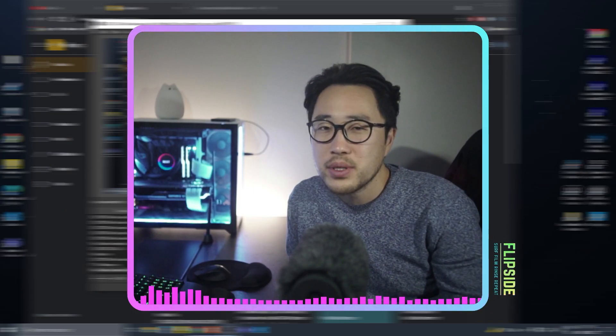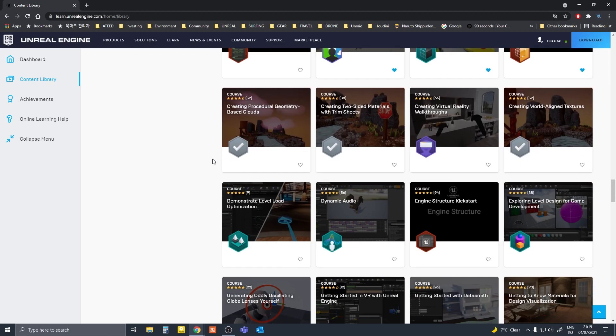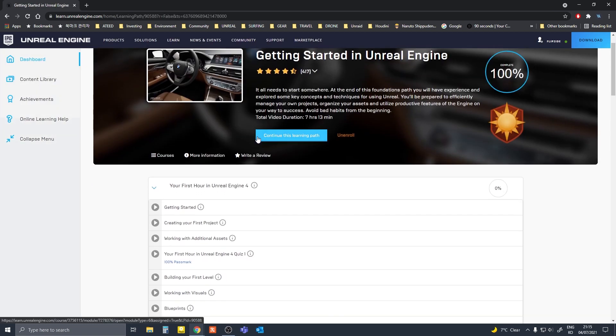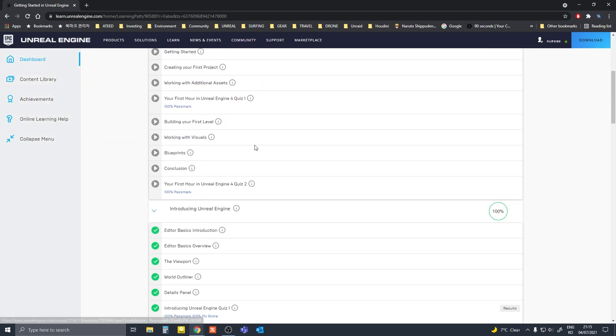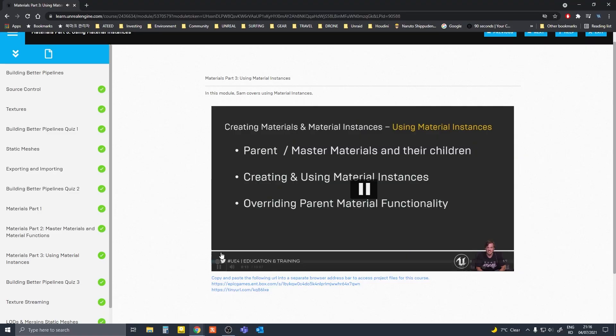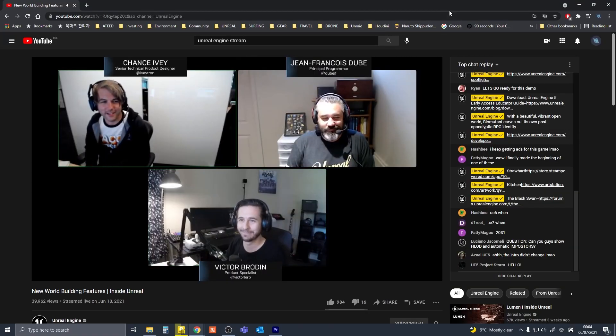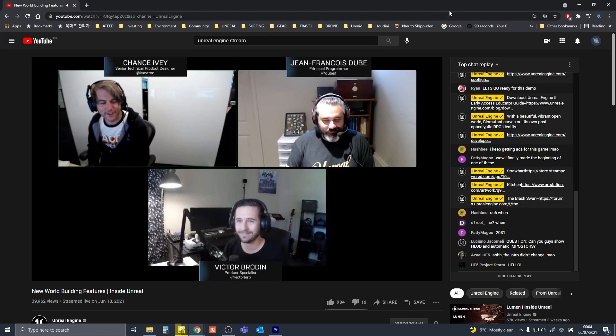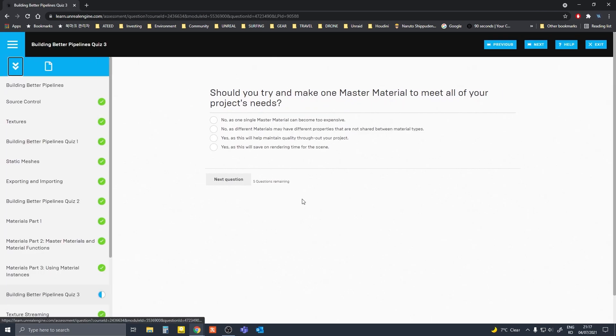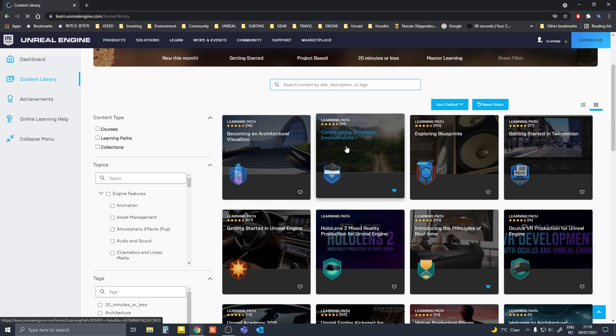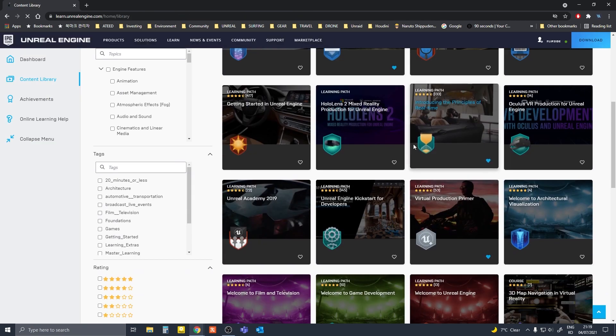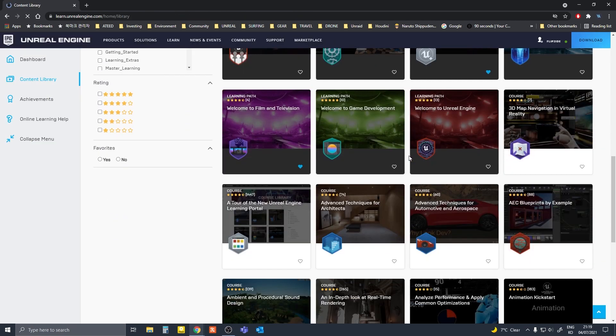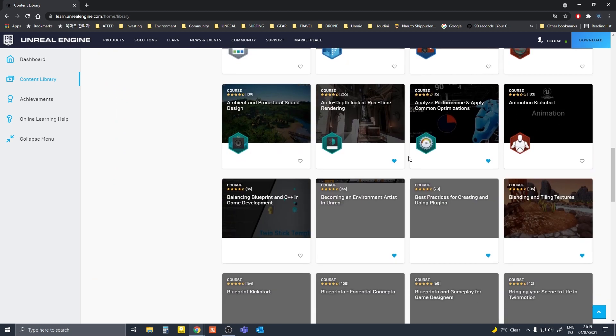The Epic Games educational website has various courses and learning paths that have been already curated for you. These courses are run by various experts in the field who work at Epic Games or are affiliated with them. The content varies from the very basics to more advanced lessons in many different categories such as environment building, virtual production, animation, etc.